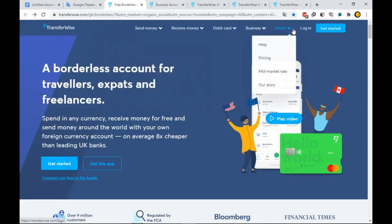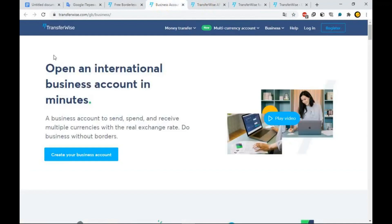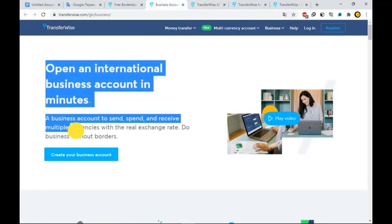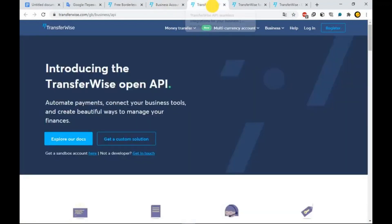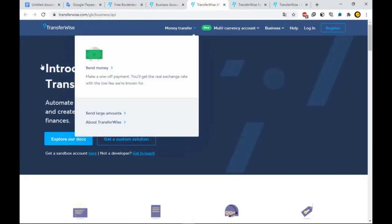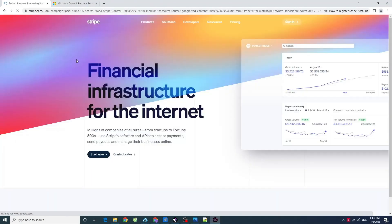They will also ask for more details about your business, so provide correct information about the business you will be running soon. After the WISE verification is complete, and you have your business bank account number, you can begin the process of opening a Stripe account.